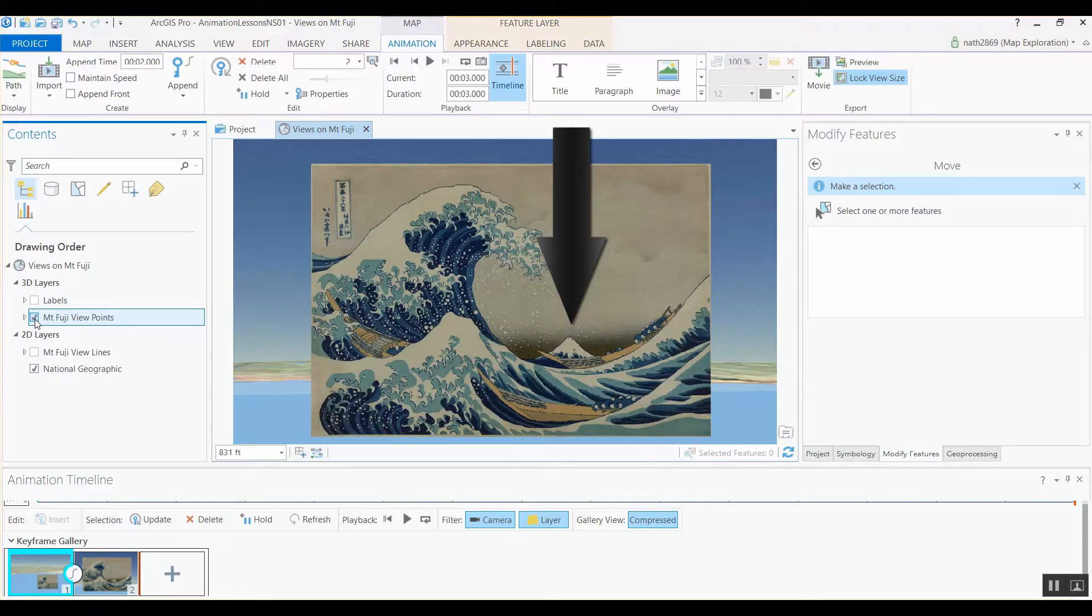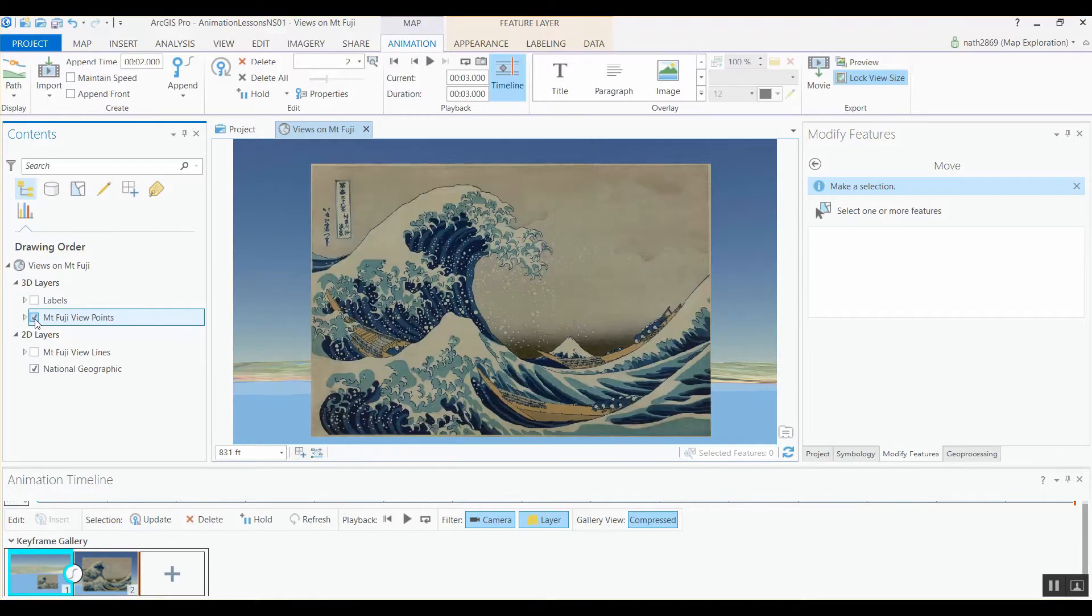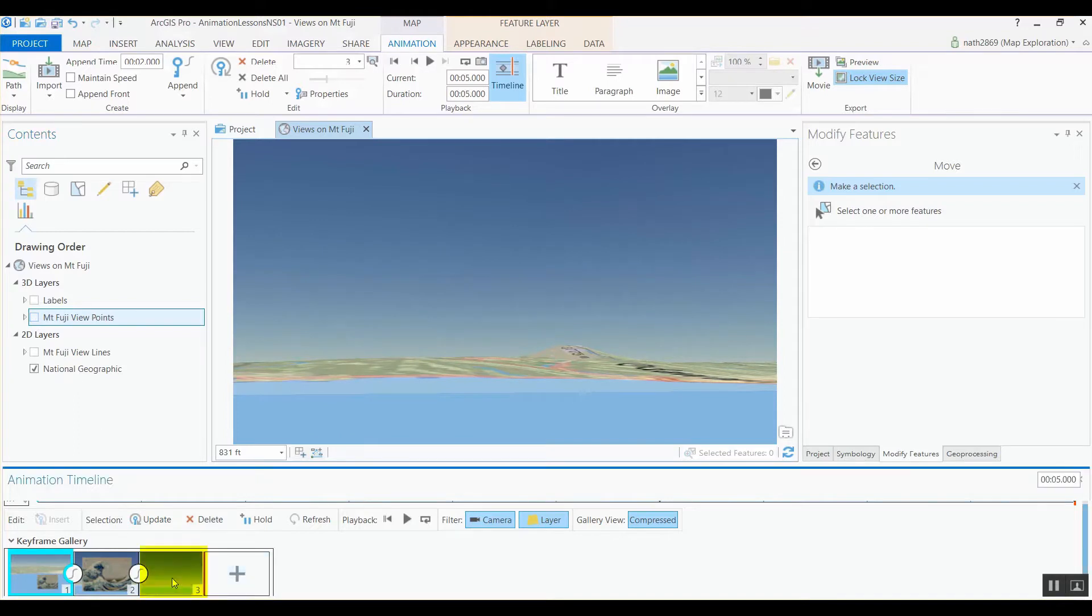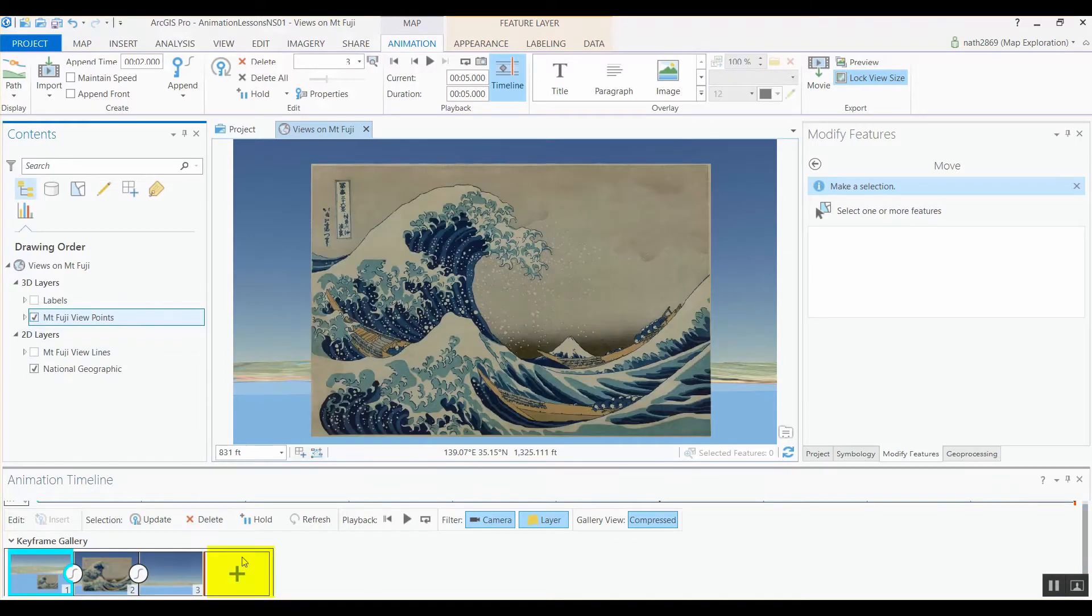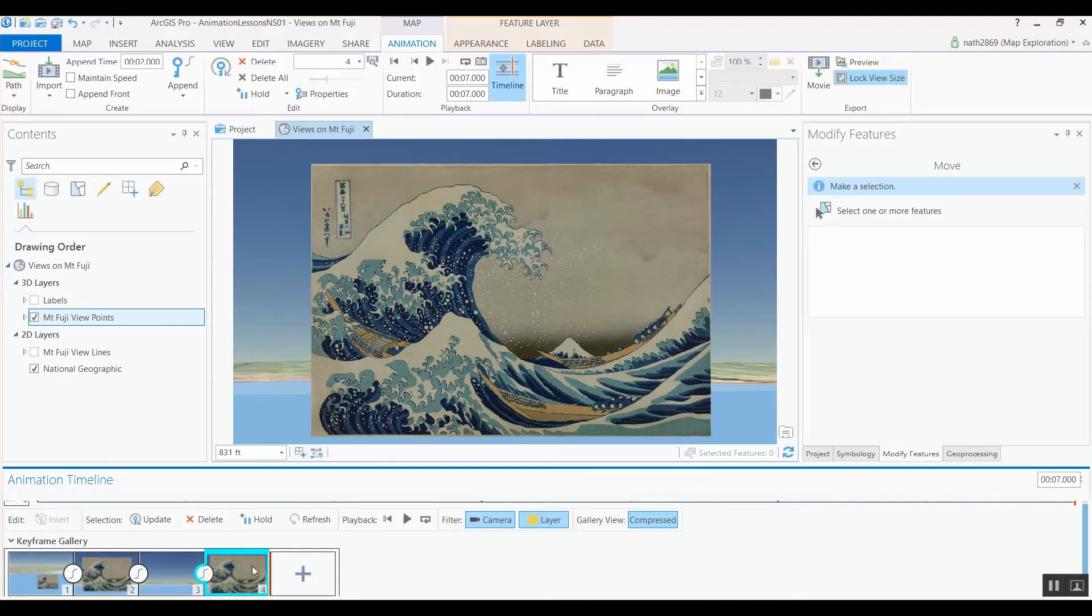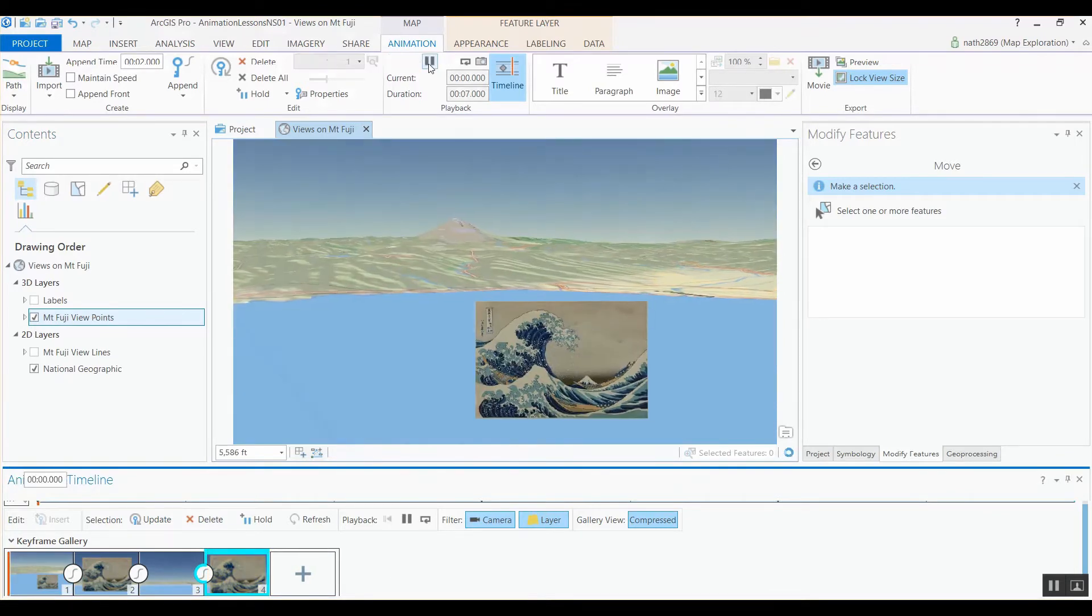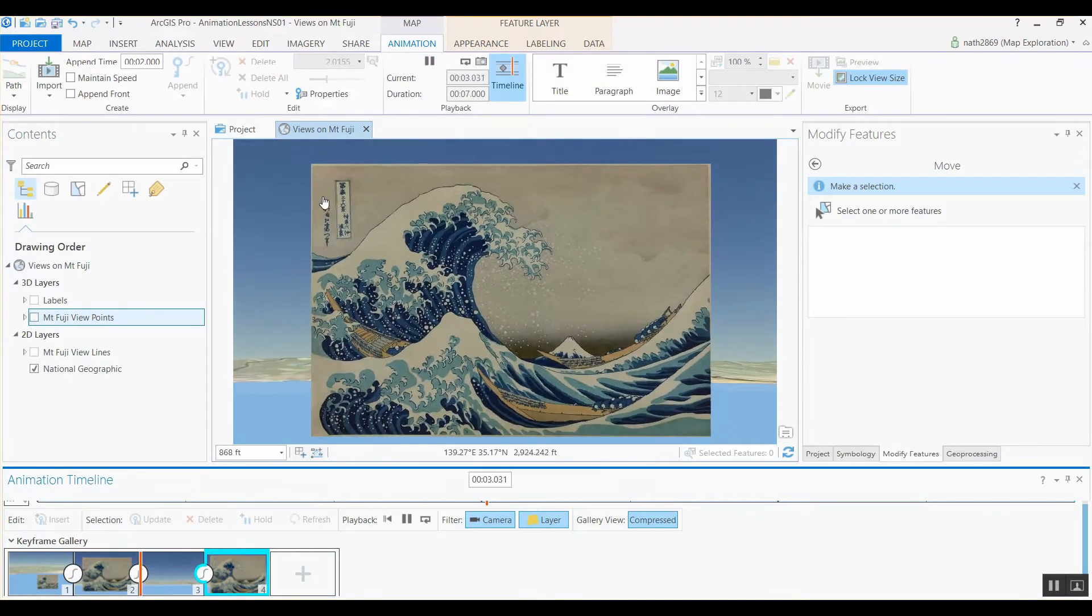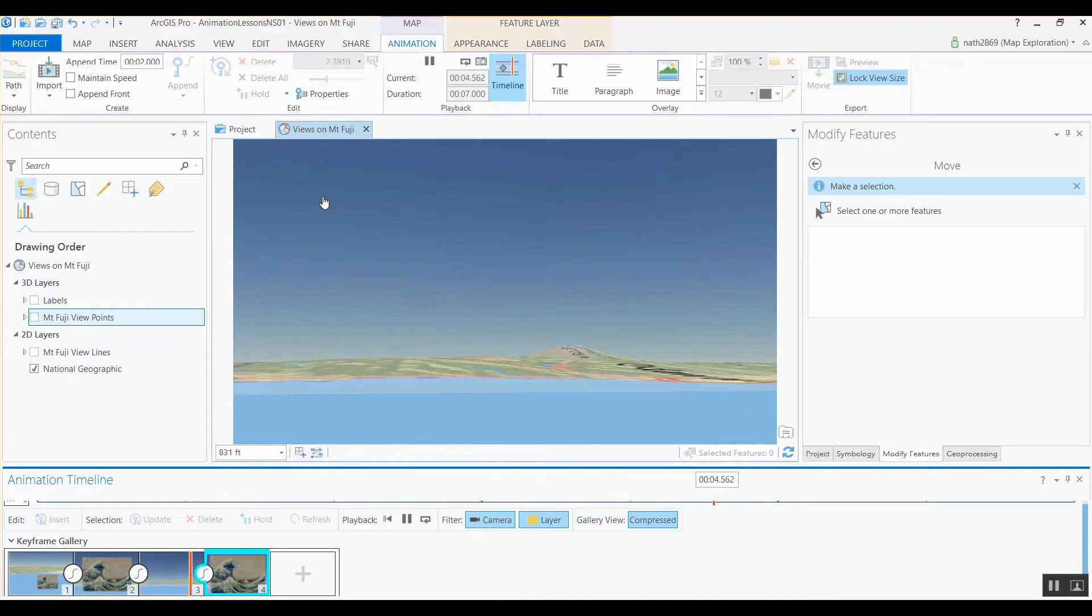We can do that by toggling layer visibility. When we create a keyframe with a layer off and a keyframe with a layer on, you'll see that these states are automatically captured for us. Animations have a what-you-see-is-what-you-get policy.